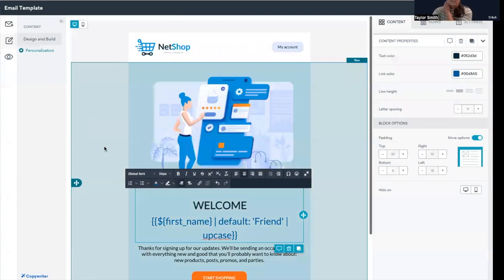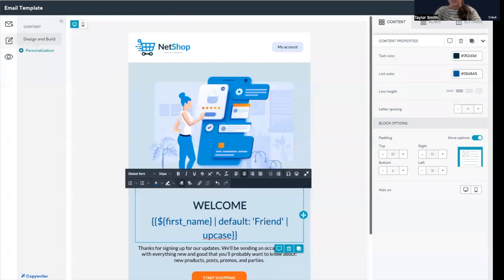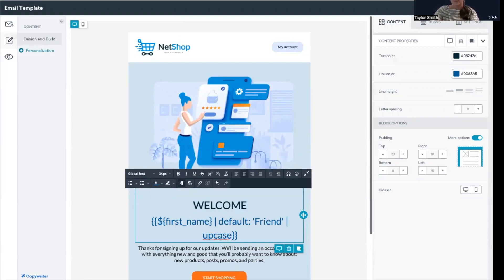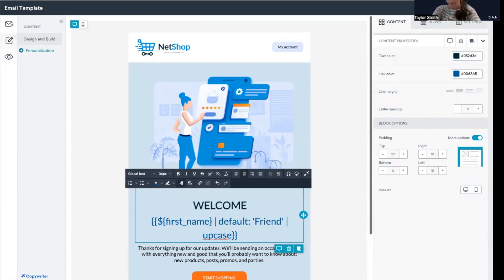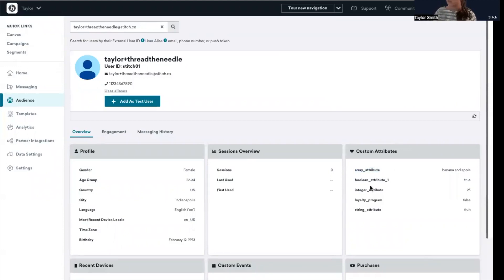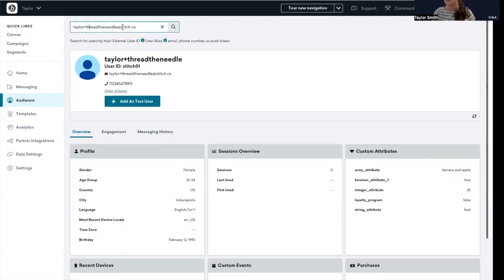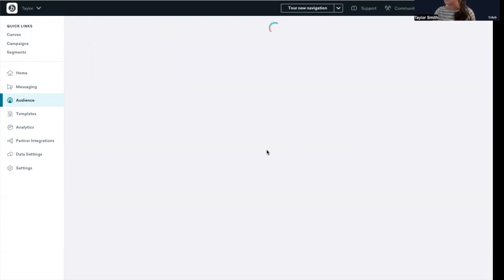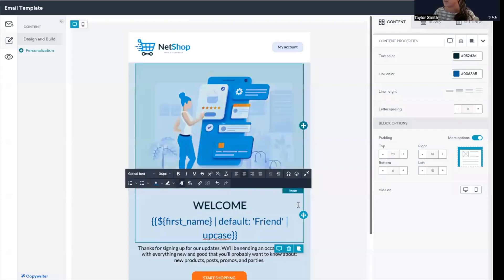The next use case of personalization that I want to get into is a little bit more complex. It's going to be a demonstration of how you can use conditional logic to create specific dynamic content based on a customer's attributes. So for this example, I have my Taylor thread the needle email pulled up. The custom attribute I'm going to use to create this conditional logic is the loyalty program attribute for this user. It's set to false, but on Taylor at stitch.cx, it is set to true. So we'll be able to show those two different experiences with this example.